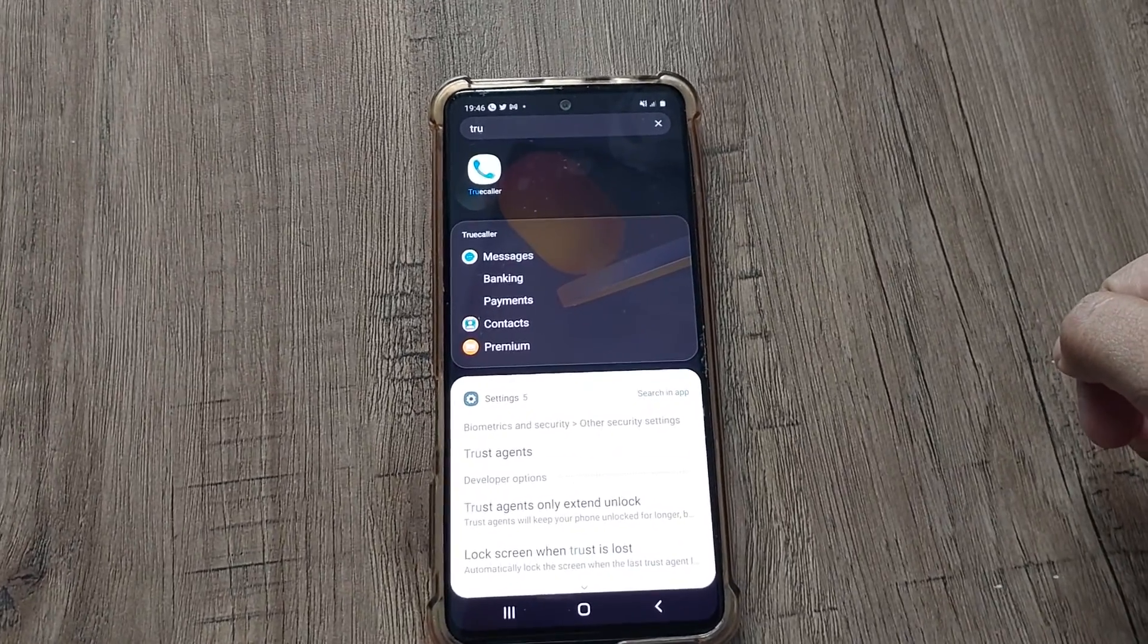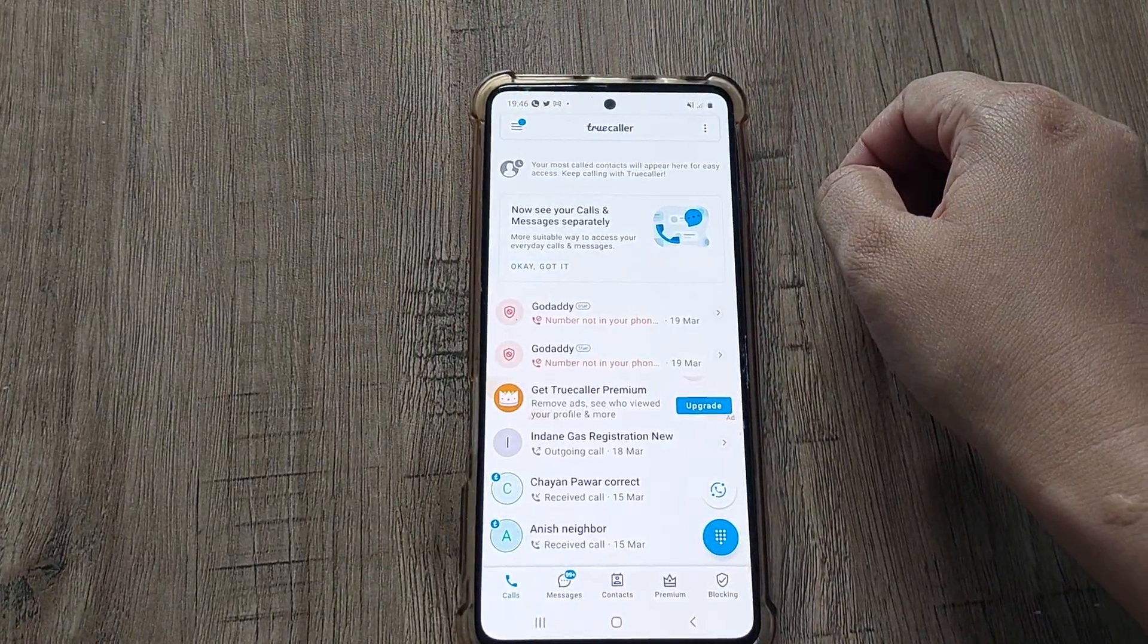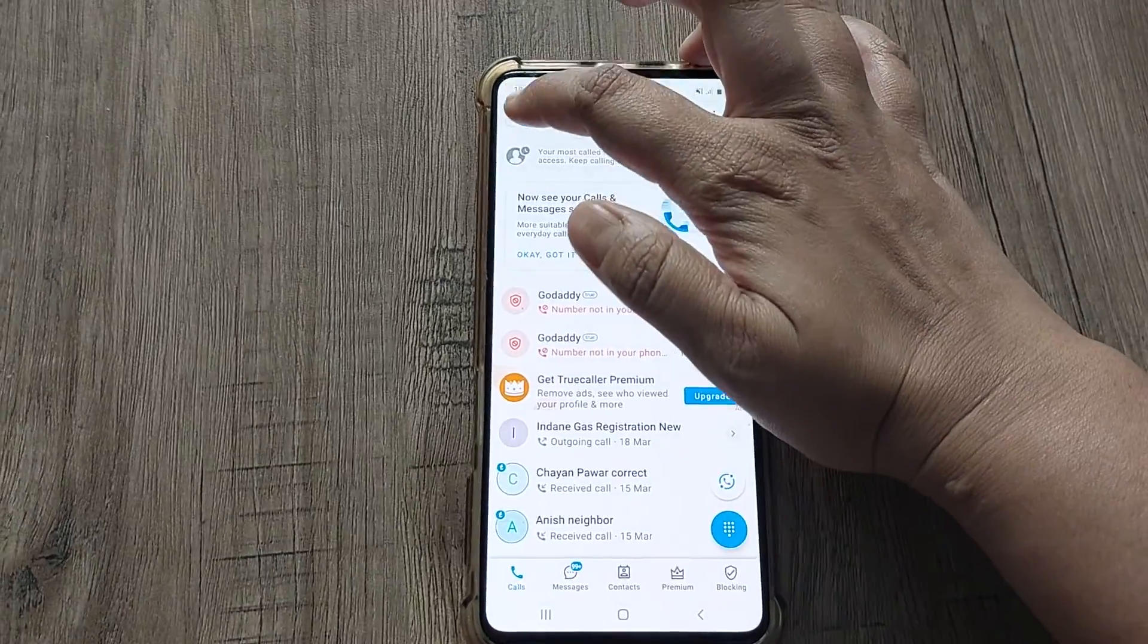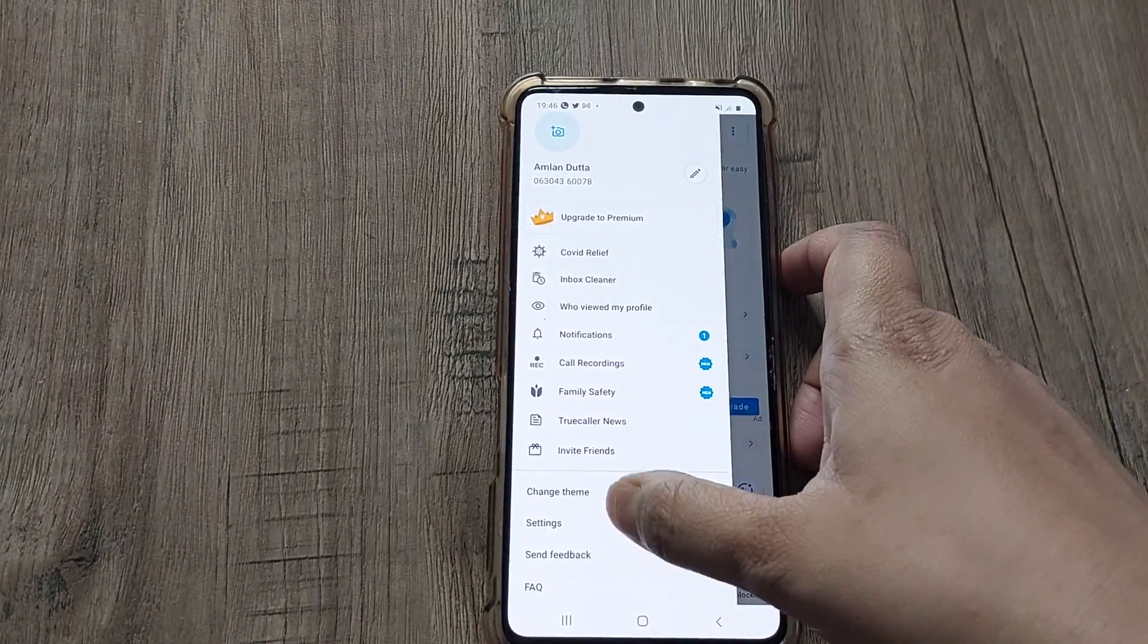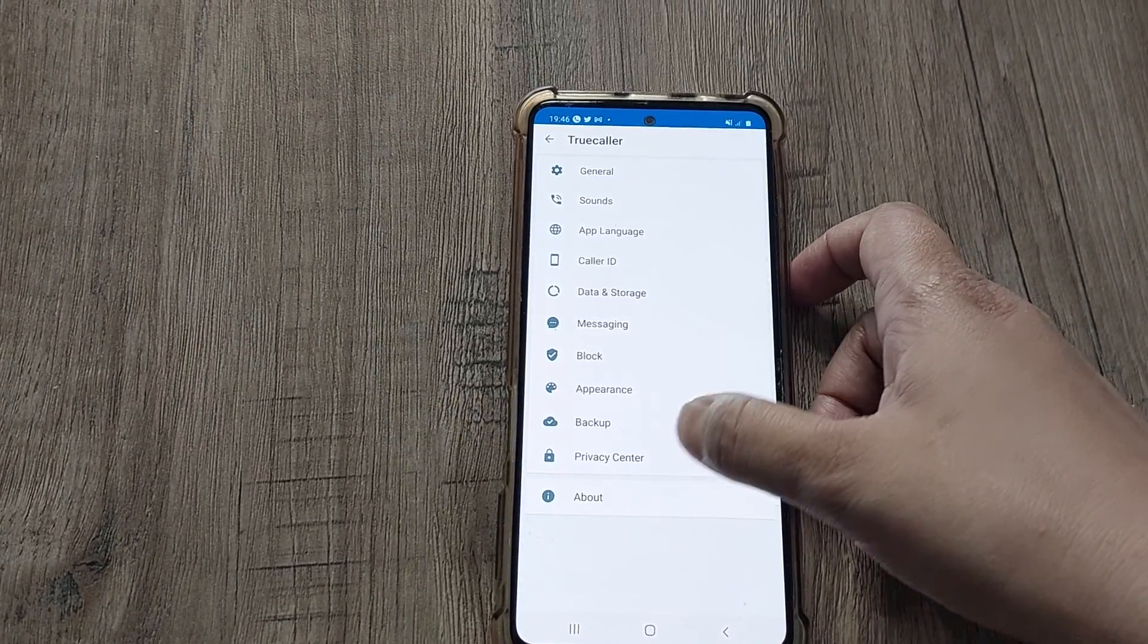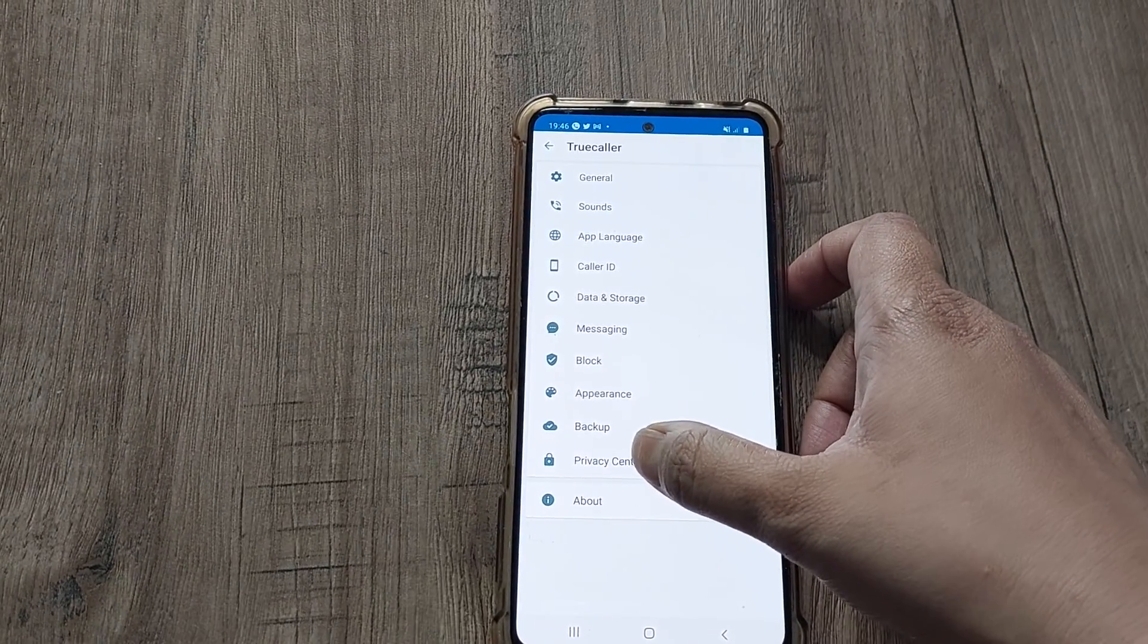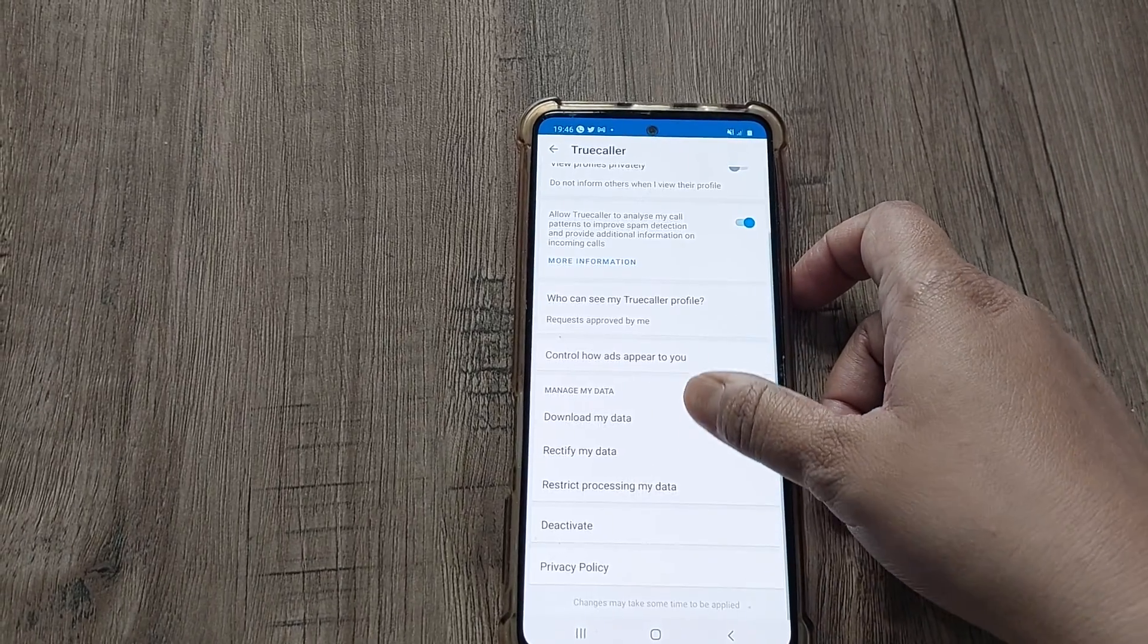First, you have to go to the Truecaller app. At the top, the menu option is there. Go to the menu option. Here one option is Settings—go to Settings. In Settings, another option is there, that is Privacy Center. Go to the Privacy Center.